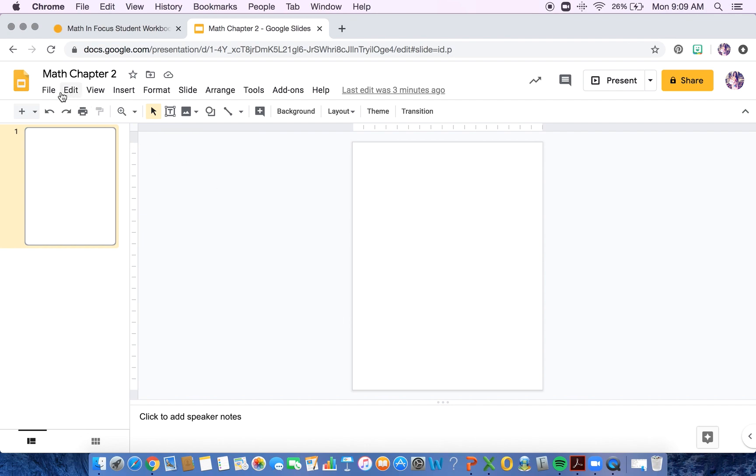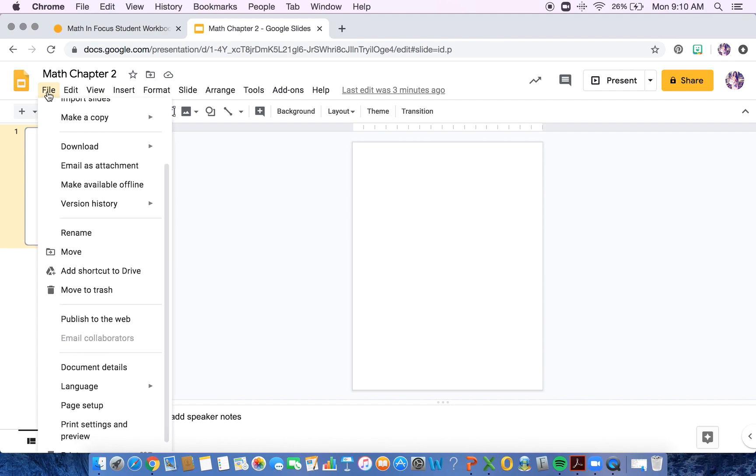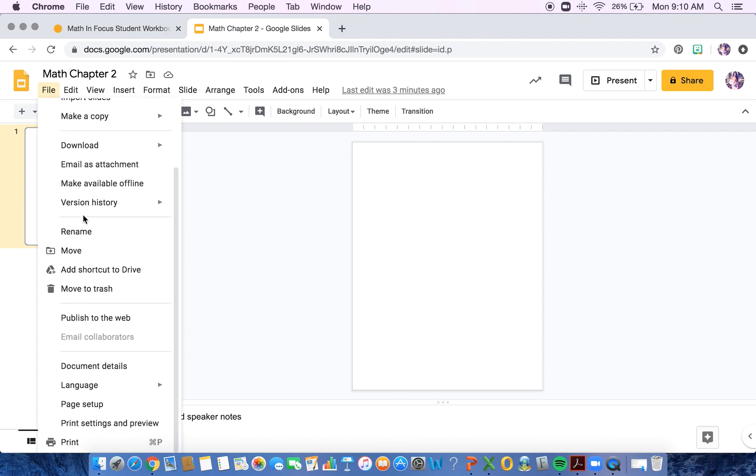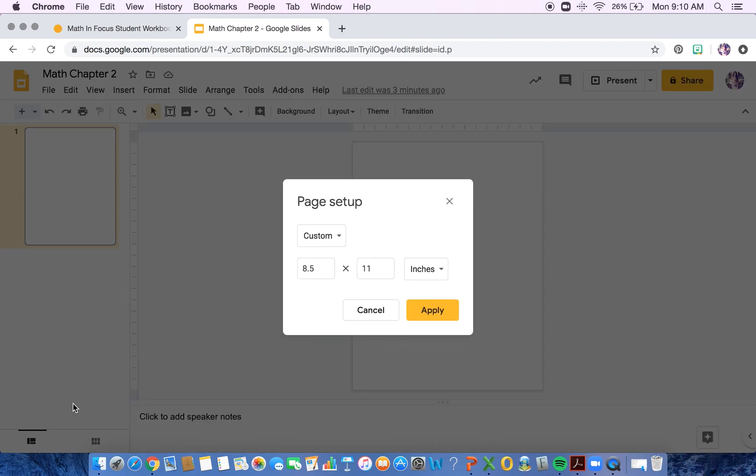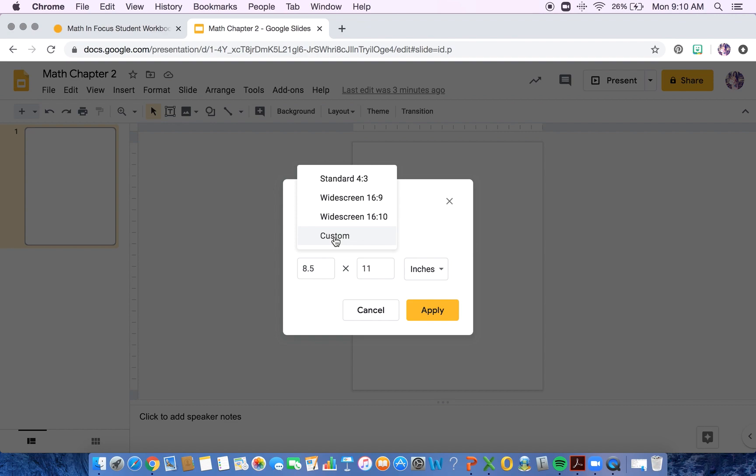So in order to get there, you're going to need to click File up in the top left corner. You'll scroll down to Page Setup. You'll have a drop down right here. Mine is already on Custom. Yours is probably on widescreen 16-9.